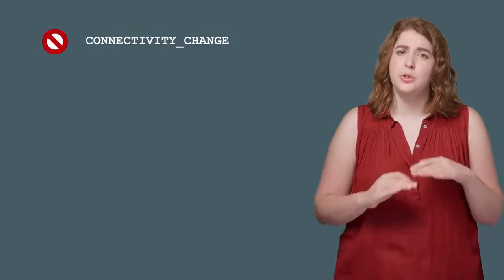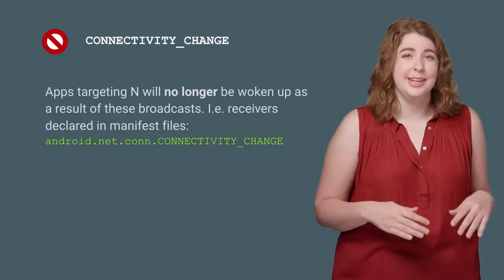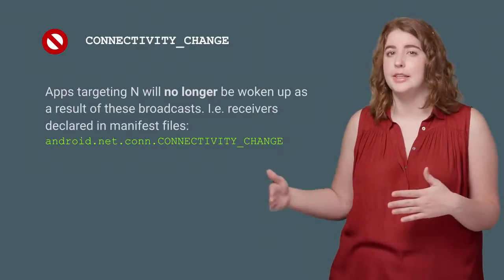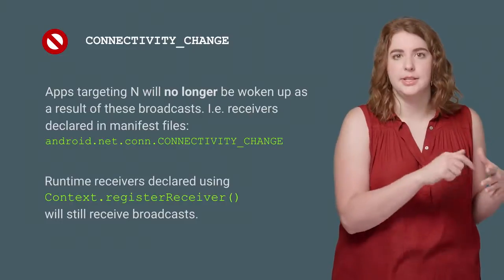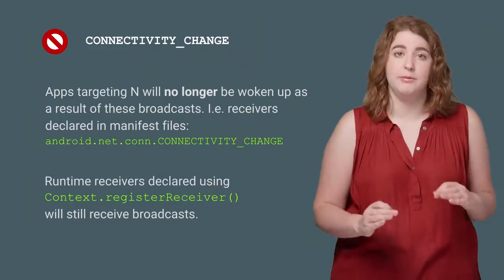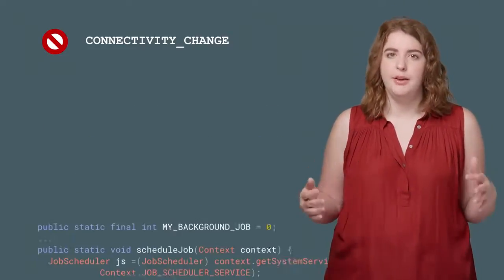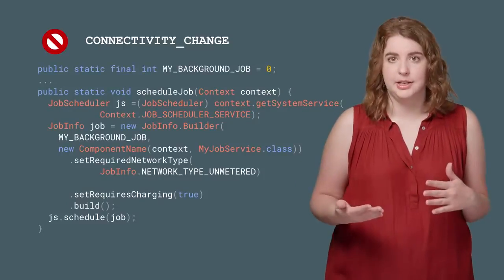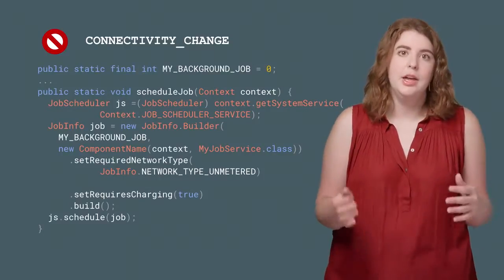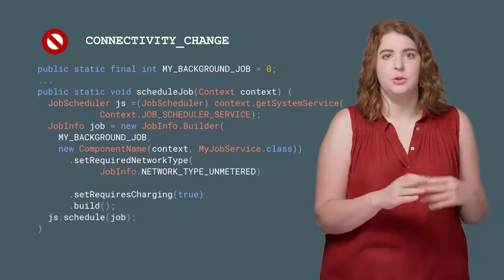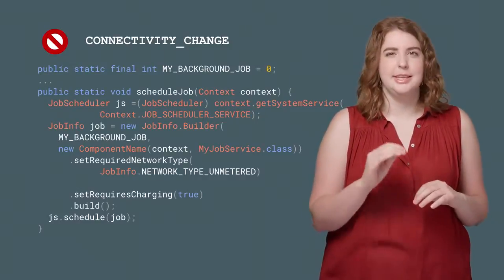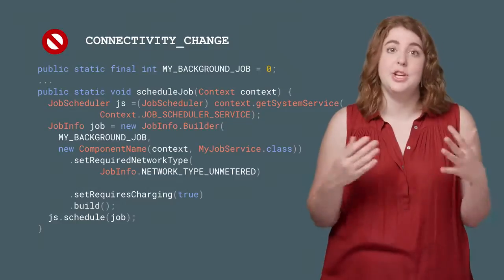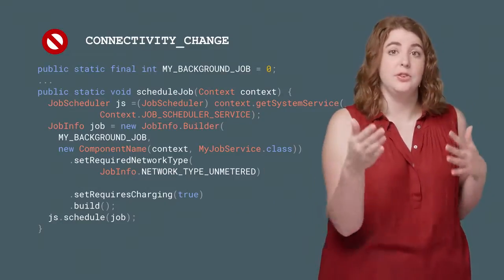Let's talk about these changes. First, connectivity change will no longer wake apps that are targeting Nougat if you declared a static receiver in the manifest. If your app is already running and you have registered your receiver, you can still receive this broadcast, but you will not wake up for it. If you do have some work that needs to be done based on a connectivity change, regardless of whether your app is running, you'll want to schedule a job with JobScheduler or Firebase Job Dispatcher for the network conditions you truly care about — instead of passively listening, waking, and then checking to see if the connectivity change was the right change for you.